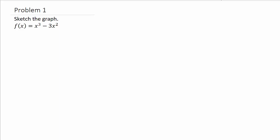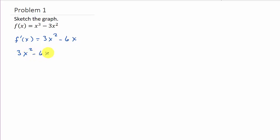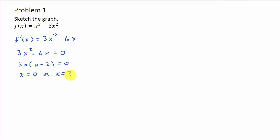First thing we've got to find is the critical numbers. To find the critical numbers, we find the derivative and then set the derivative equal to zero. So we take 3x squared minus 6x equals zero, and so 3x times (x minus 2) equals zero. We get x equals zero or x equals 2. These are our critical numbers.